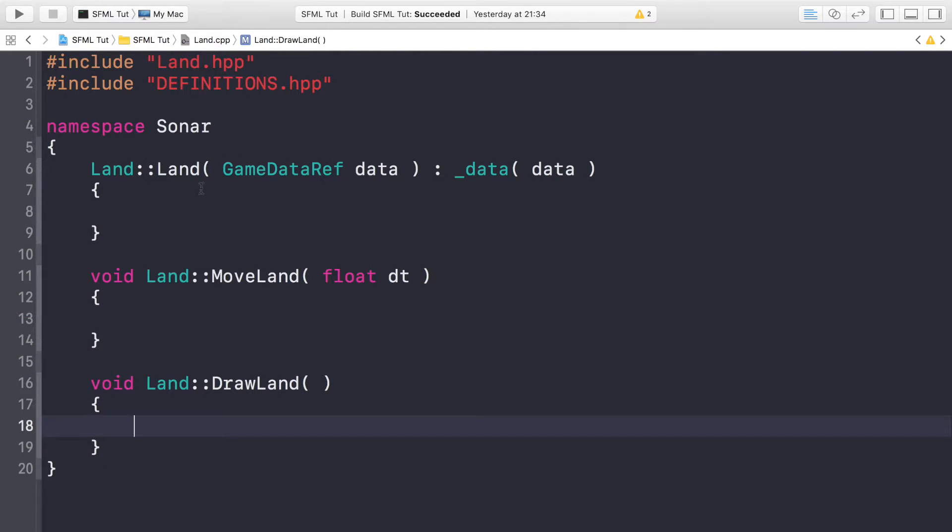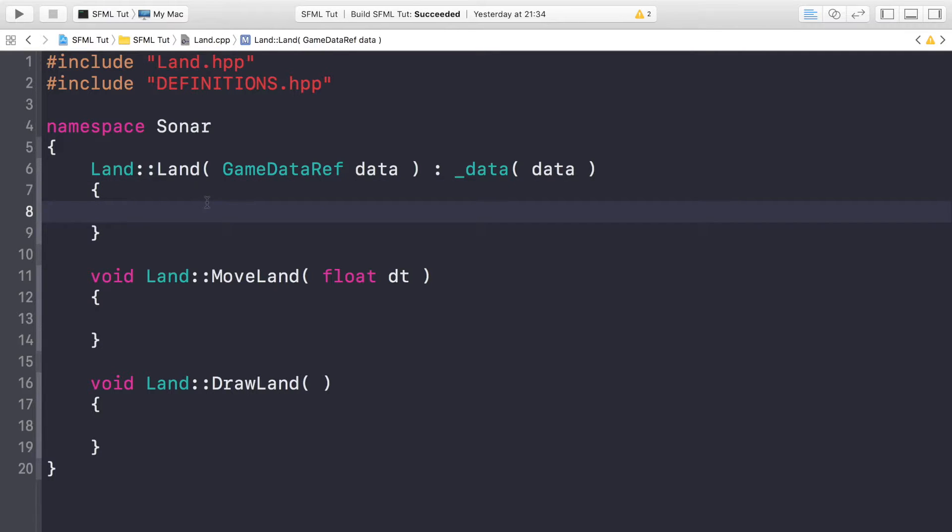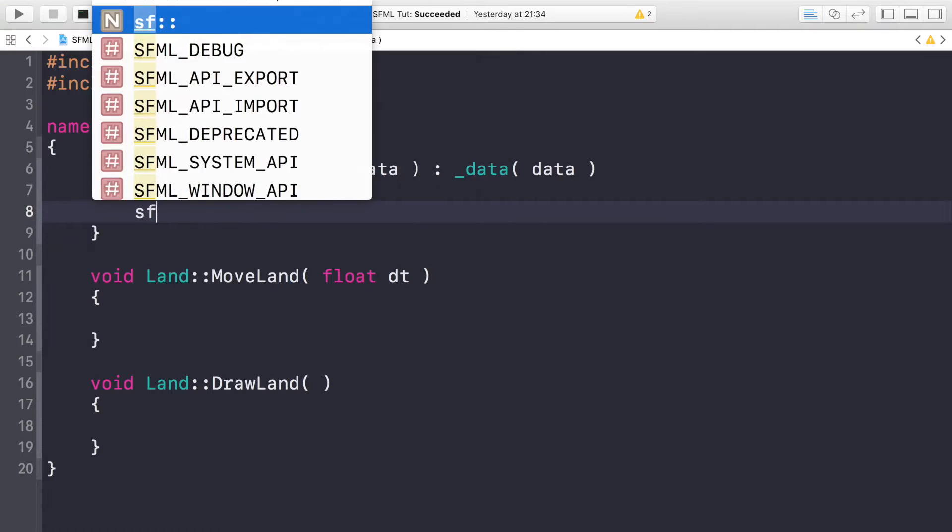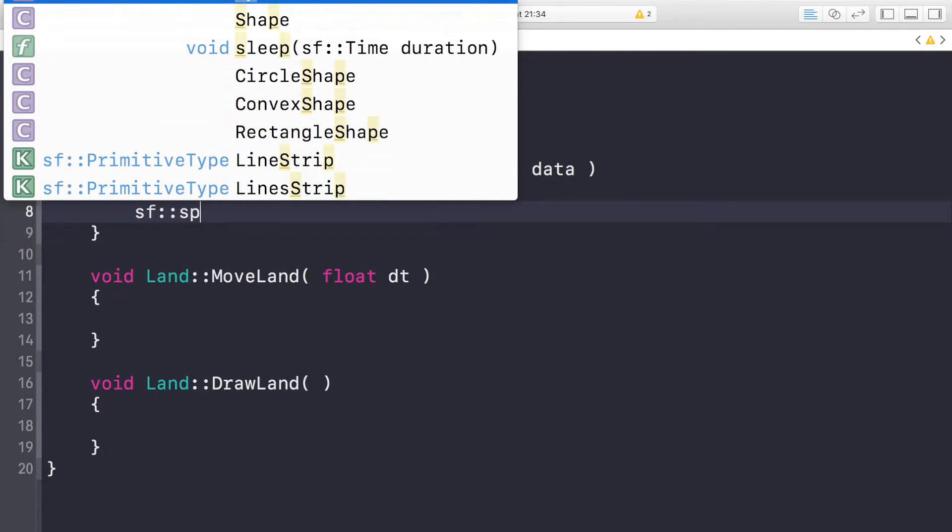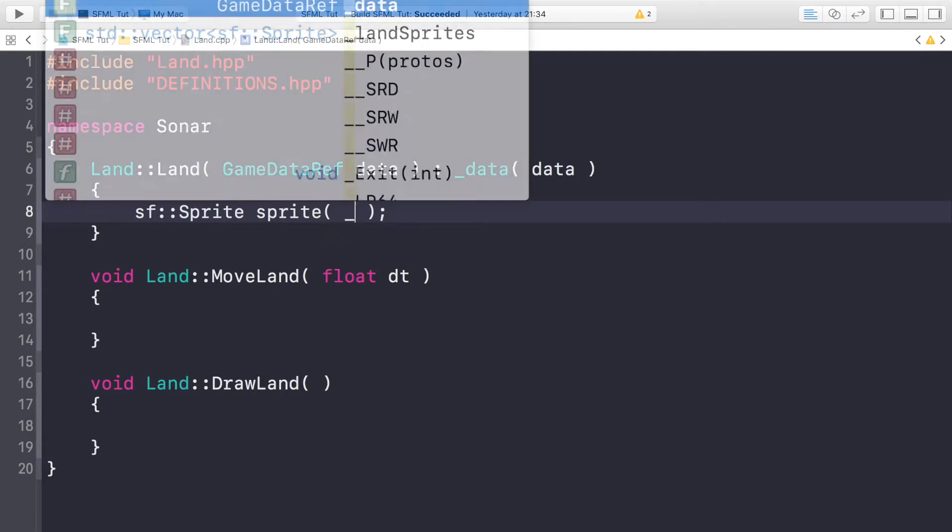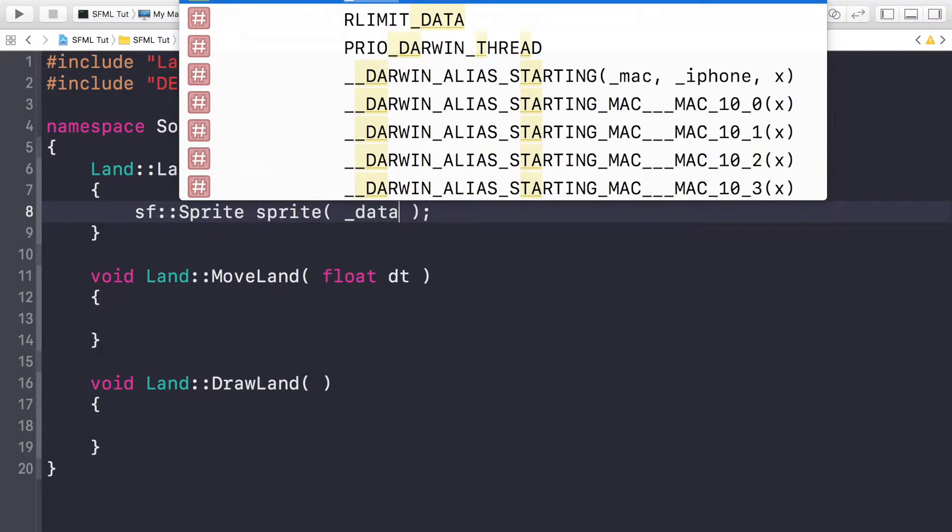Now that we've got that, in the constructor what we're going to be doing is creating a couple of sprites. We'll have two, one that's on the screen constantly moving and one that's moving onto the screen. Once one's gone off the screen, it'll reset and move onto the screen. So we just do sf::Sprite sprite.